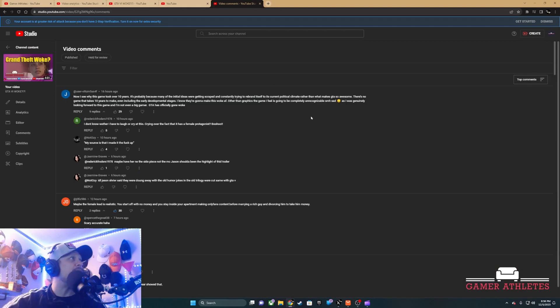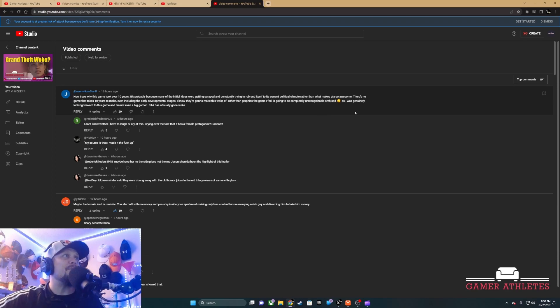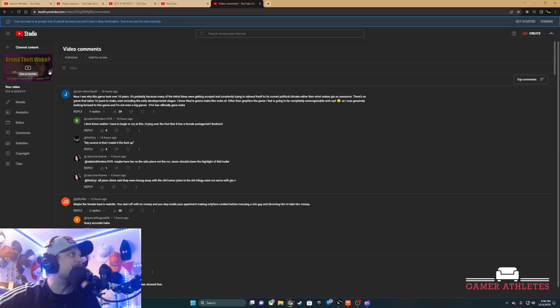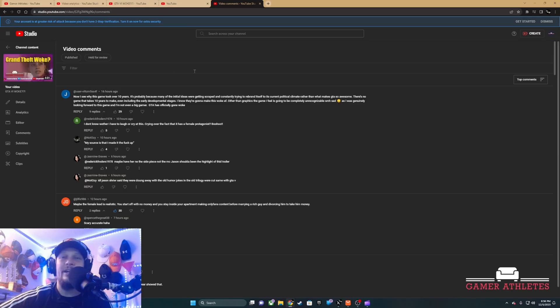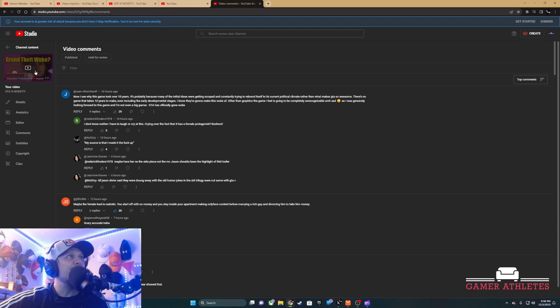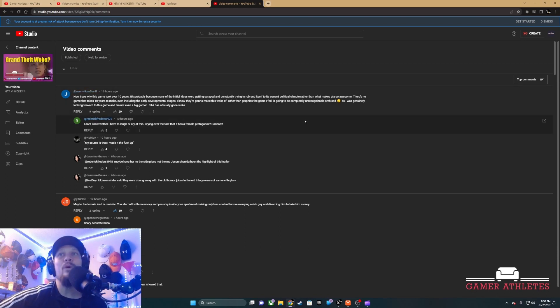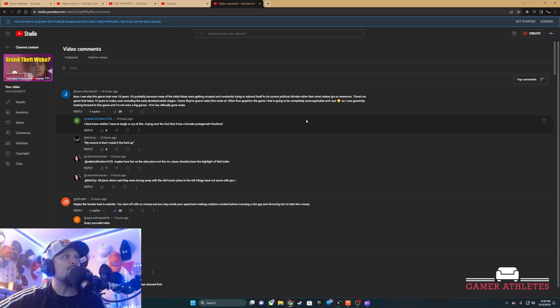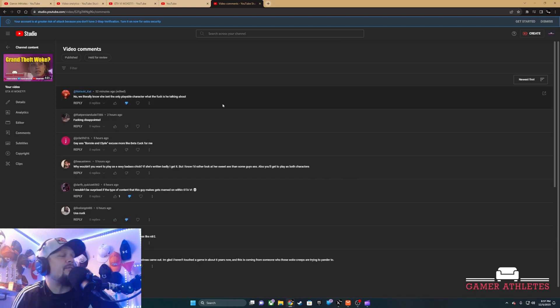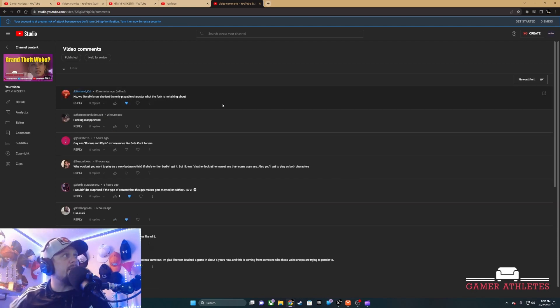So I made this video, but retards on the internet just read 'Grand Theft Woke' and went scorched earth on me. These are the good ones.